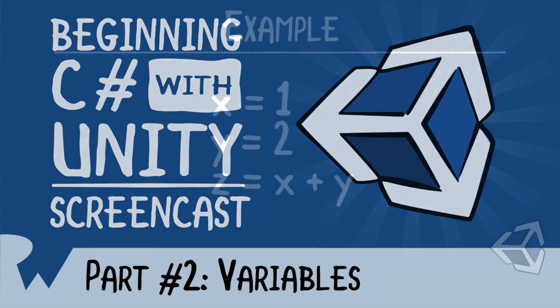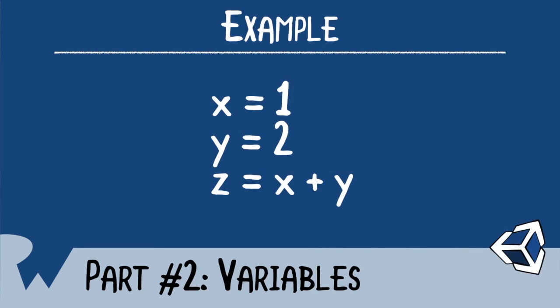Here you can see we have X equals 1, Y equals 2. Now what would Z equal if X plus Y? Well, the answer is 3. And the reason for that is we substitute the numbers for those letters. X would equal 1, Y would equal 2. And then when we add them together, it becomes 3. And that value is assigned to Z. So Z equals 3. And this is exactly how variables work inside of C-Sharp.